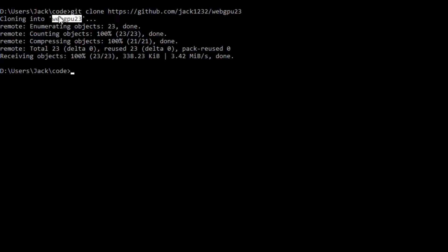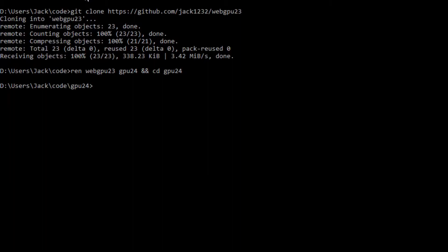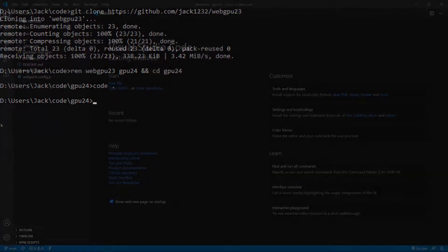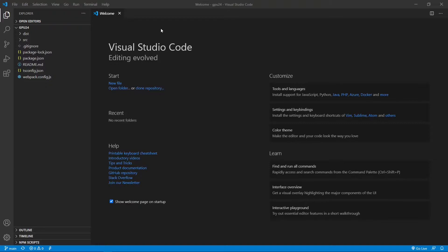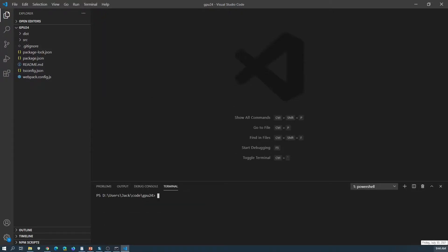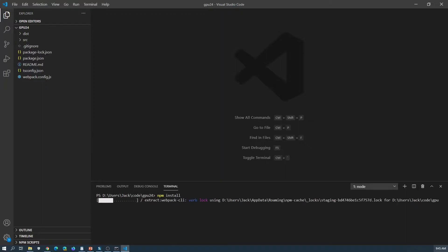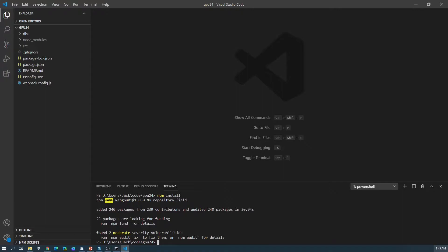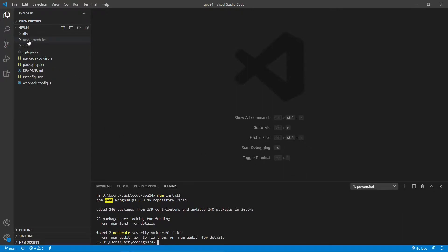Now we want to change the name of the WebGPU23 folder to GPU24. Rename it to GPU24 and cd into it. We are going to start Visual Studio Code with the command: code period. This is the Visual Studio Code interface. We can close the welcome page. Now the folder contains all the source code used in the last video. Open a new terminal window and run the command to install the npm packages used in this project. All the installed packages are now stored in the node_modules folder.